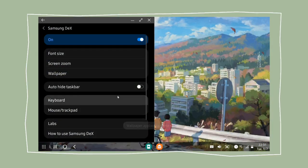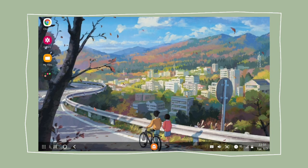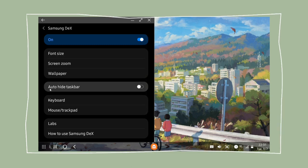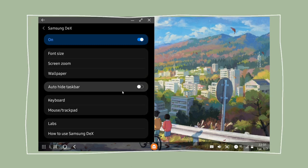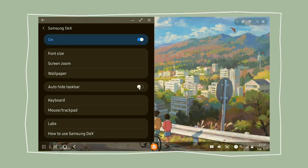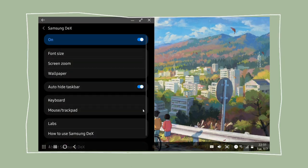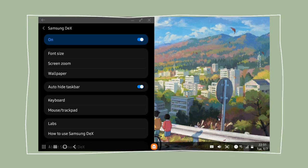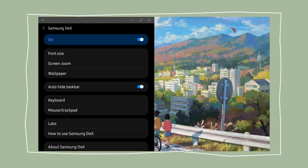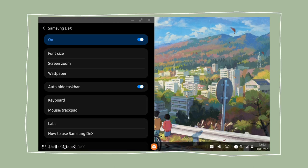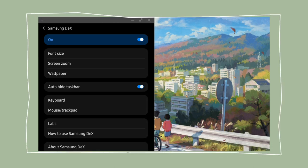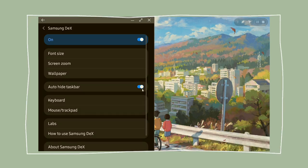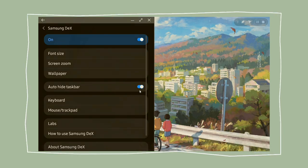Next thing we have here is this tool where we can hide the taskbar. So if you turn this on it will make the taskbar disappear and if you want to make it appear again we can just hover the cursor to the bottom of the screen.